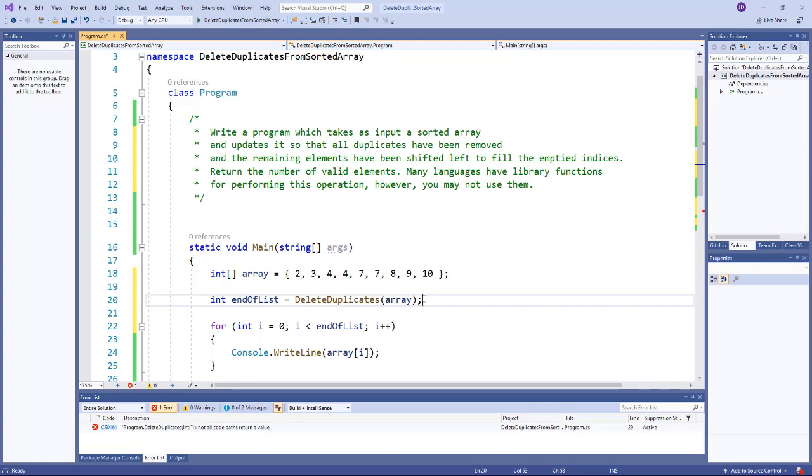Hey guys, welcome to my first video in my software engineering interview track. Now since this is the first video in this new track, I want to just quickly explain what it's all about.